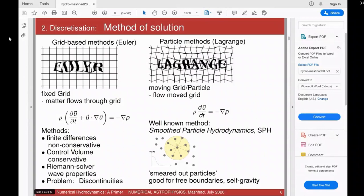A key problem in numerical hydrodynamics are discontinuities — I will tell you how they come about and what you can do about them. On the other hand you have particle methods or moving mesh methods — the Lagrangian version. If you had a grid-based Lagrangian code, the grid itself would become distorted.